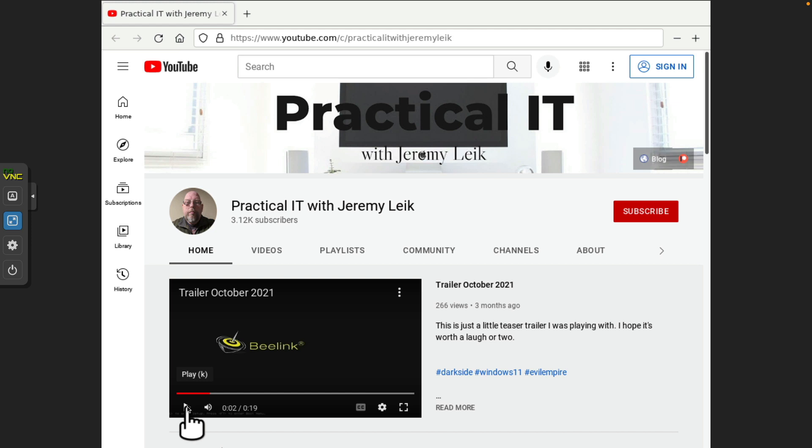So that will bring us to the end of another Practical IT video. I hope you all got something out of this. I would very much appreciate it if you take a moment to like and subscribe to the channel. And if you so feel inclined to support the channel, there is a link to buy me a coffee down in the video description. And on that note, I wish you happy computing. Stay safe out there and I will see you in the next video. Have a great day.